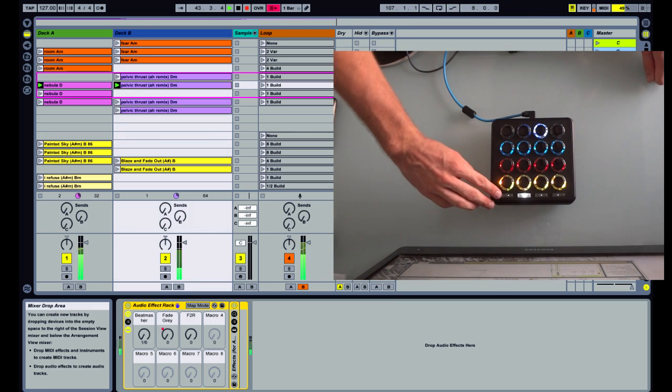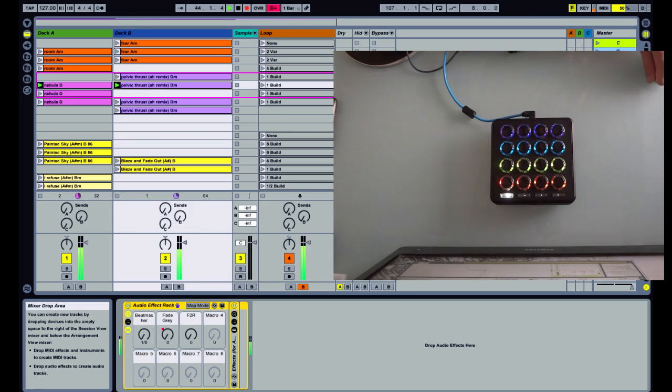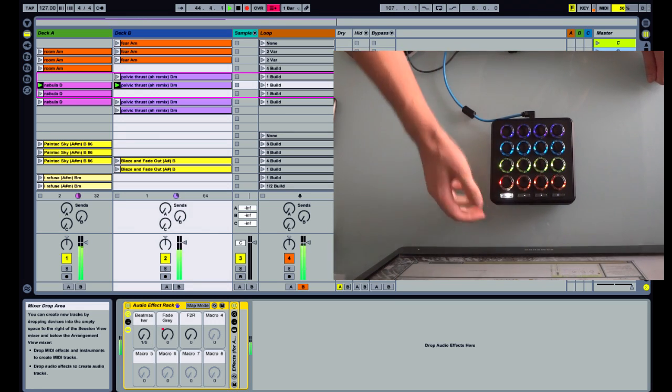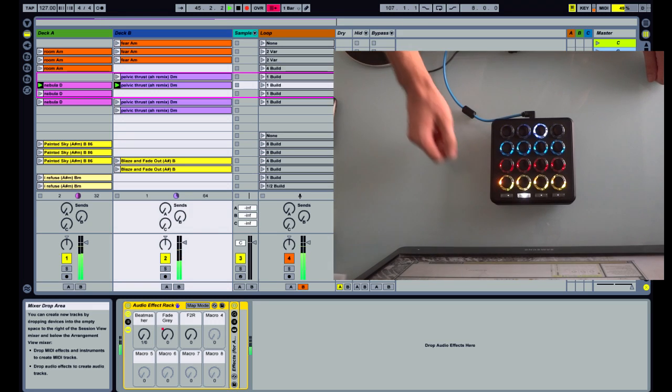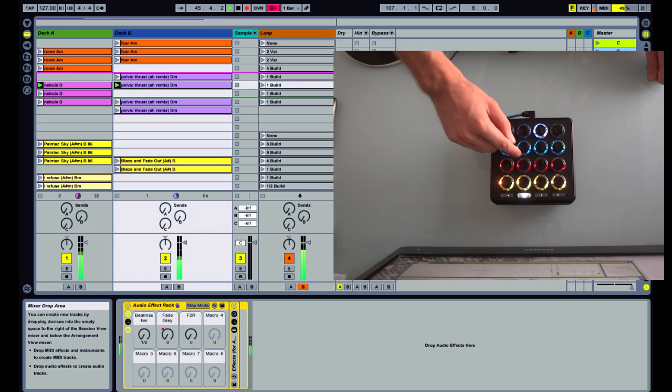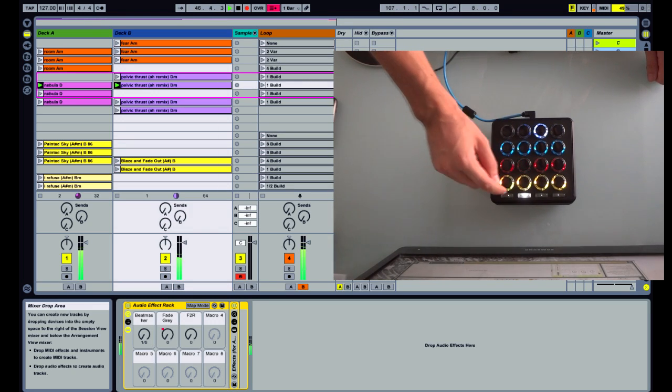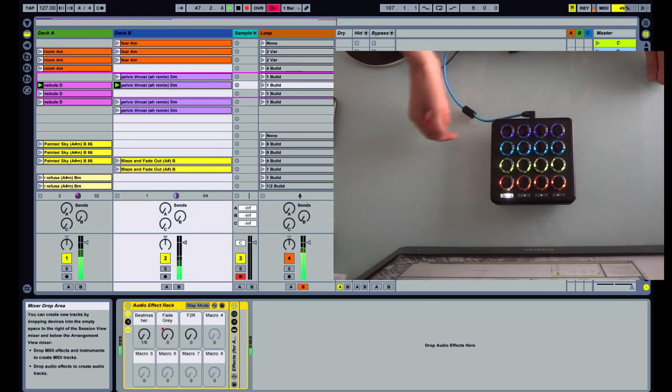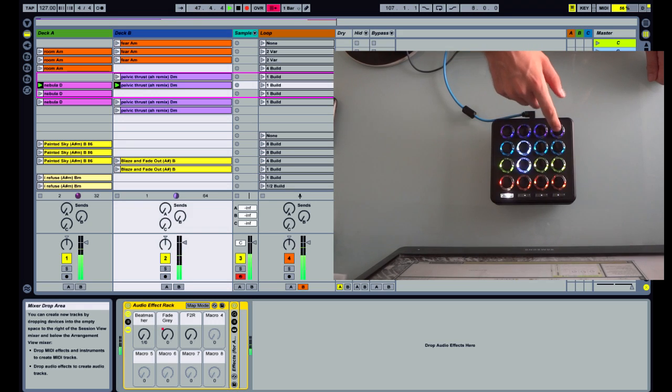The fourth page is a drum rack. To use a drum rack, first you have to arm your drum track and then you can play it.